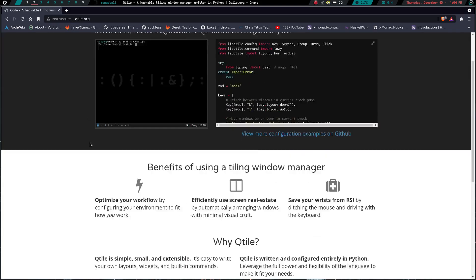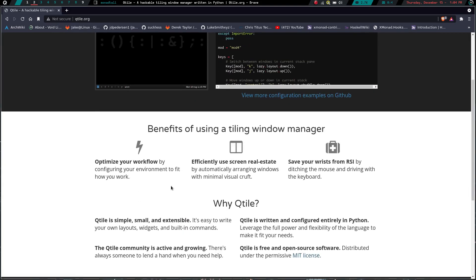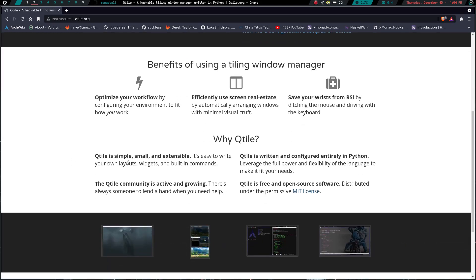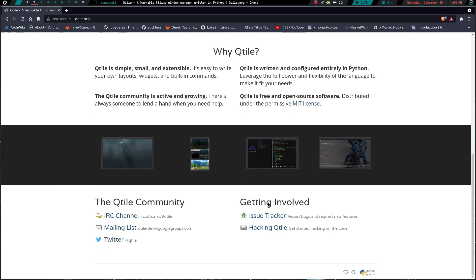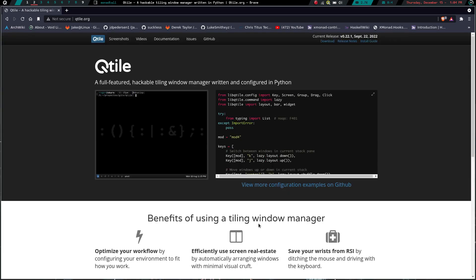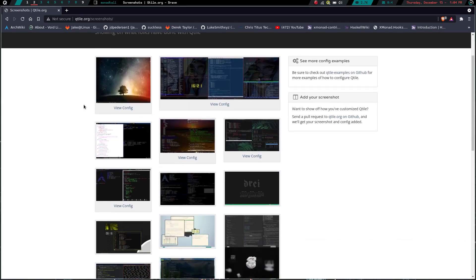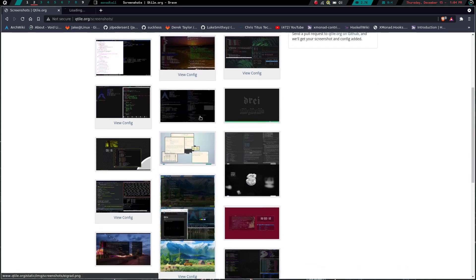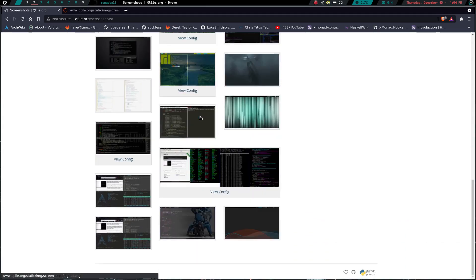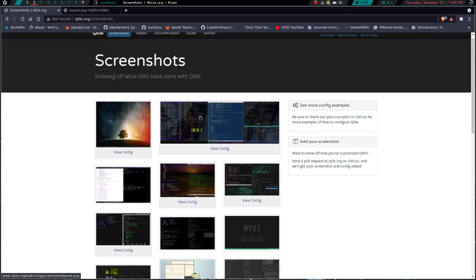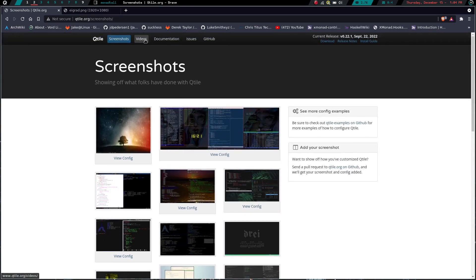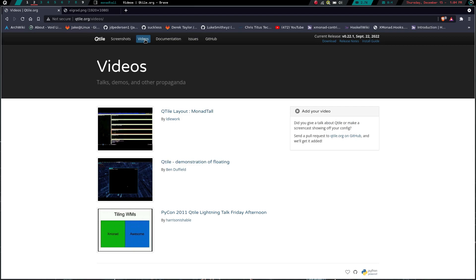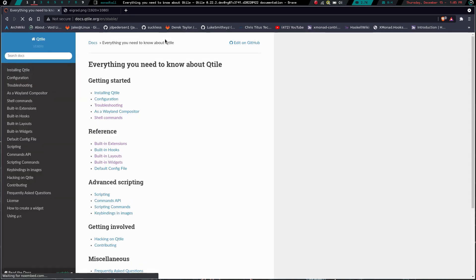Qtile's documentation is great. If you go to qtile.org, we have the main page here. It gives you a little tips and benefits of using the window manager: optimizing workflow, efficient use of screen real estate, save your risks from repetitive stress injury. Why qtile? Qtile is simple, small, and extensible. It's written and configured entirely in Python. Qtile community is active and growing and it's free and open source software. They have an IRC channel, a mailing list, a Twitter, there's an issue tracker and you can hack on the code right here. If you come up here to the top, we can go to screenshots. What's kind of cool is they give you a section that has just some screenshots. Some of them have a little link that says view config, so you can actually click on them and go to that configuration file. There's a section called videos. There's not a whole lot here, but there's a couple of videos you can check out.